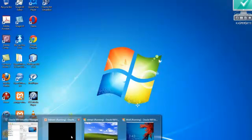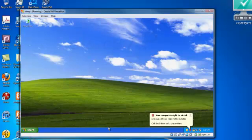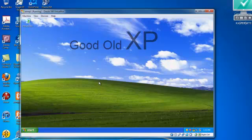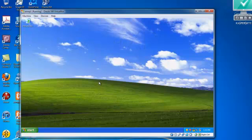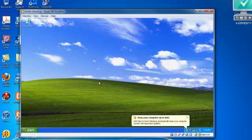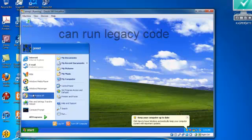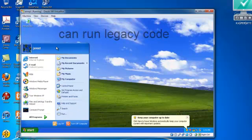Another reason that you may want to have virtualization. If you note, I'm running three different virtual machines as well as my actual machine, which is Windows 7. And here I have an XP. And it allows you to actually have legacy code.